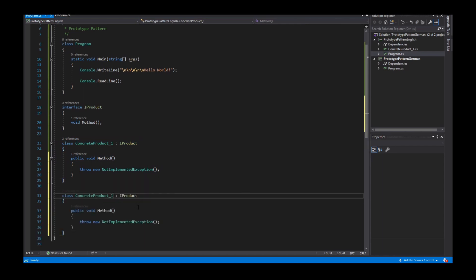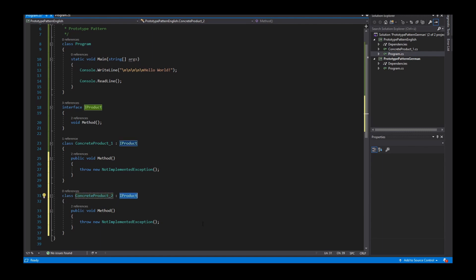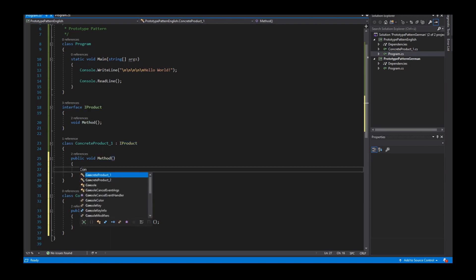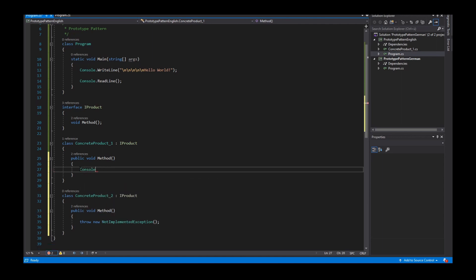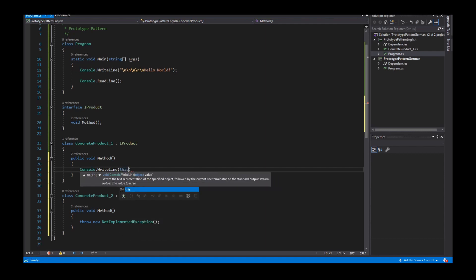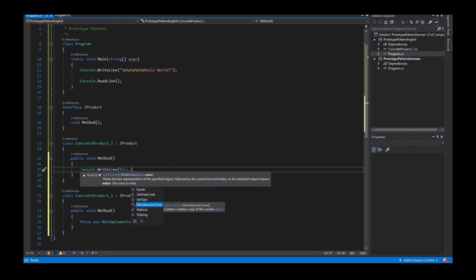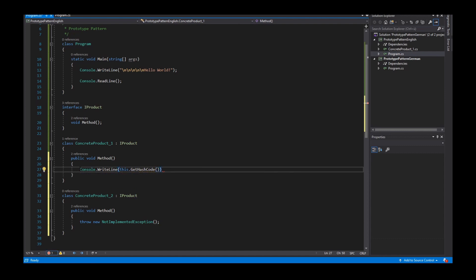I copy this class and create a ConcreteProduct_2, which also implements the IProduct interface. This method writes to the console the hash code of the current instance. I need this to compare the objects later in my explanation.